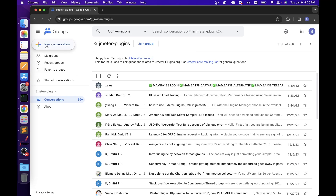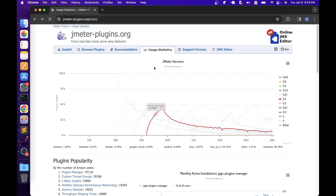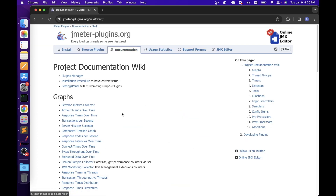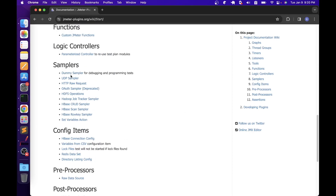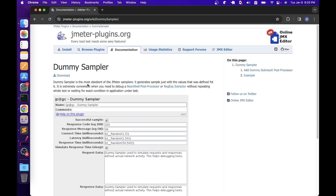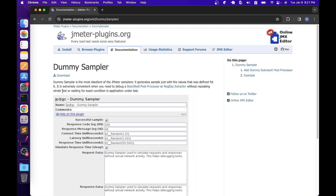You can create a new conversation and post your question, or you can open an existing conversation and participate in it. Now let's go back to the documentation page, go to the sampler section, and try to download the dummy sampler plugin. Once we click that link, it will take us to a page where JMeter explains the purpose of this dummy sampler plugin. Basically, this dummy sampler generates a sample just with the value that was defined. It is extremely convenient when you need to debug a bean shell post processor or regular expression extractor without repeating the whole test or waiting for an exact condition in the application under test.